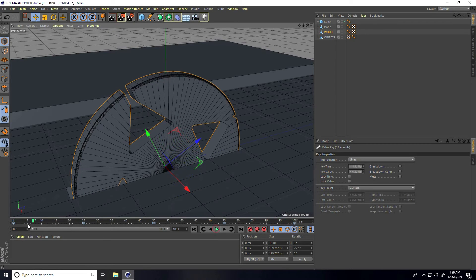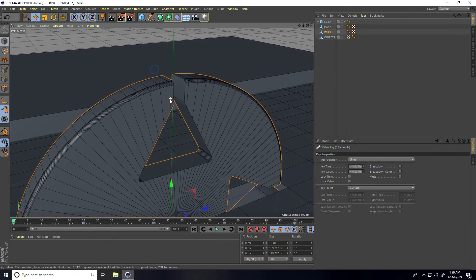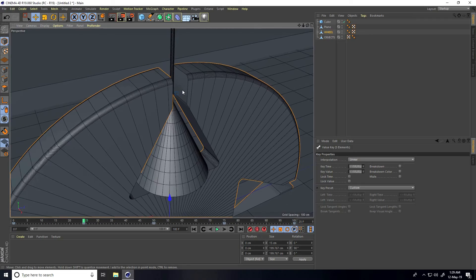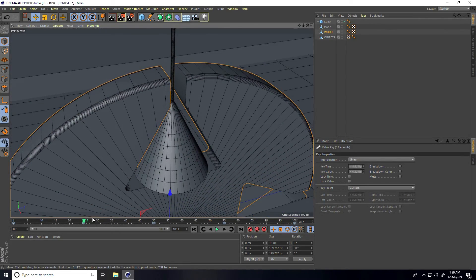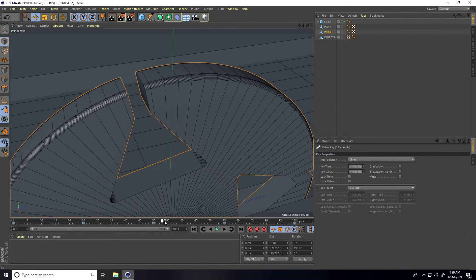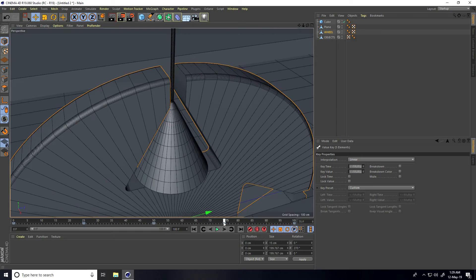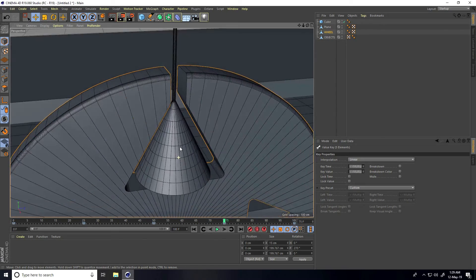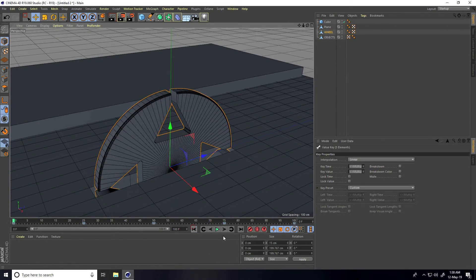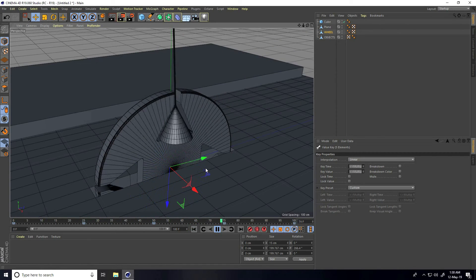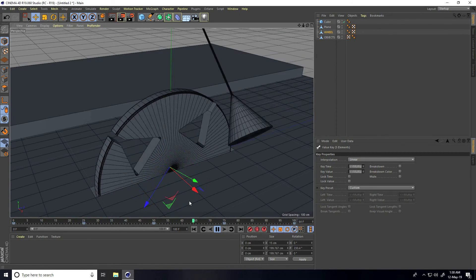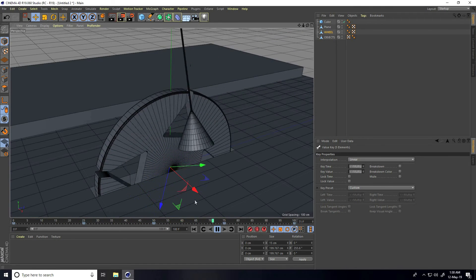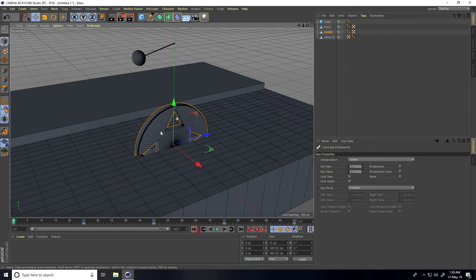Zoom in closer and increase the frame count to verify the result. The animation loops perfectly and is seamless. This animation was created without using XPresso or any coding — just keyframes.